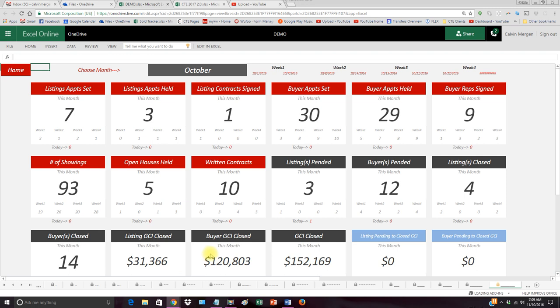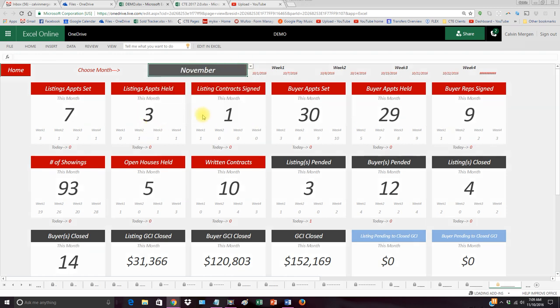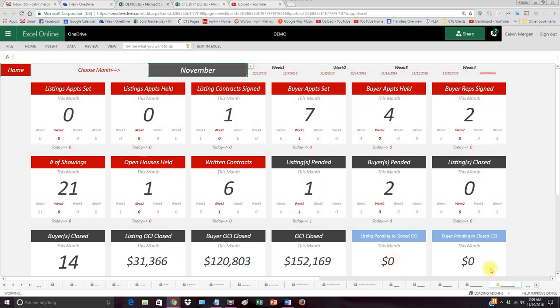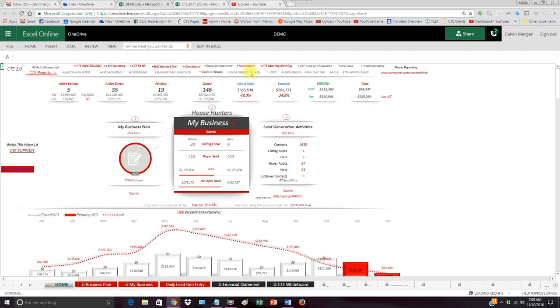Buyers closed GCI, our listings pended still to close. So let's go into November. We will have listings still to close because we are in November. I can see how much we've closed. What do we still have yet to close this month? All of that data is there.